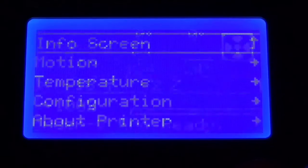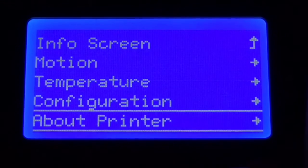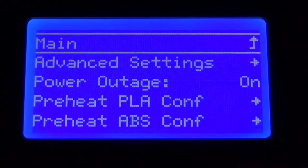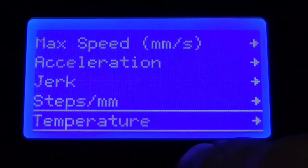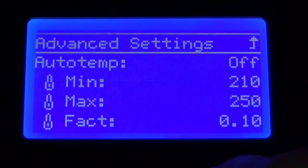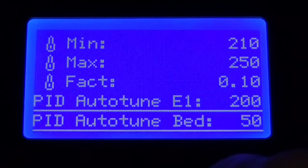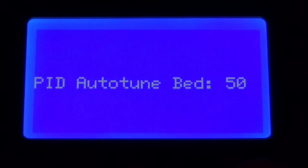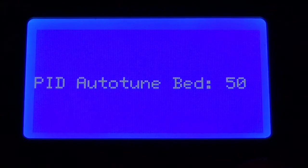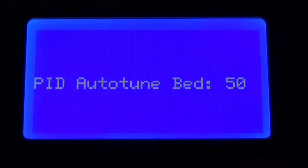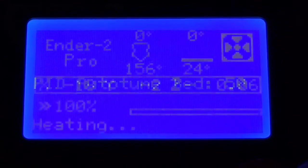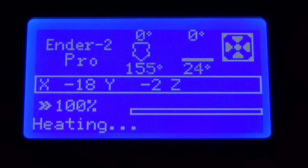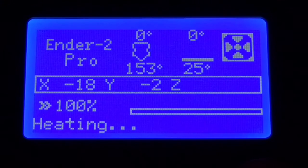Now we need to PID tune our beds. We're going to go down to configuration, then we're going to go to advanced settings, then temperature. And then scroll down to PID auto tune bed. Now I set mine at 50. You set yours to whatever you normally print at. This is what you want to set it as the normal, what you do the most. Like I said I do mine at 50.